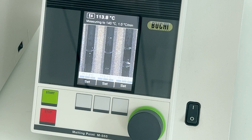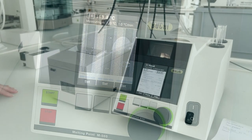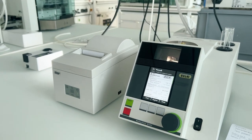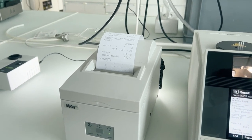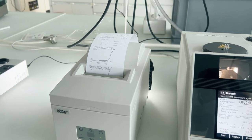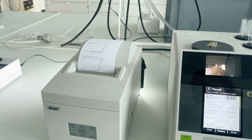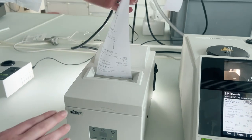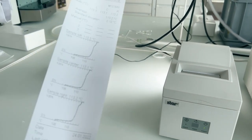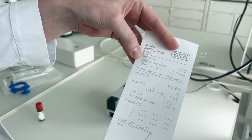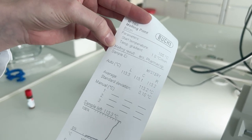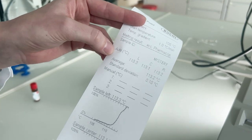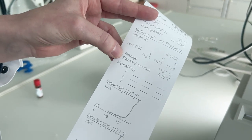Everything is now clear and the melting process has ended. The melting point device automatically calculates the end temperature, which is the melting point according to pharmacopoeia. I can now print my results. The printout contains all the important information I need: my parameters, whether I measured thermodynamic or pharmacopoeia melting point, my sample ID, and most importantly the melting point with its average and standard deviation.